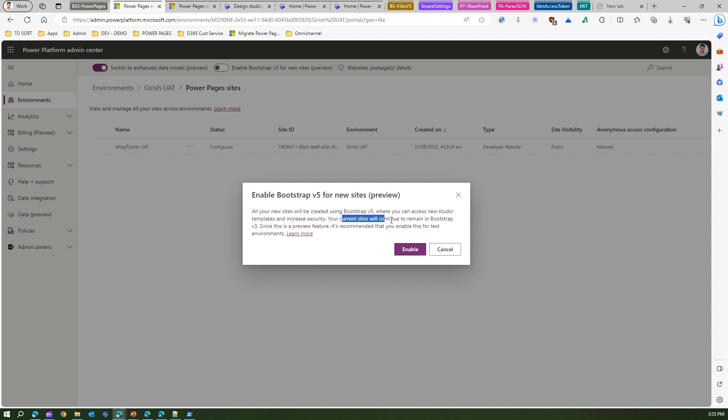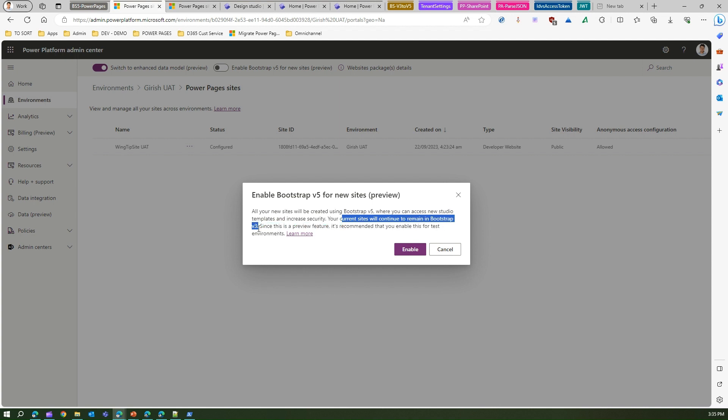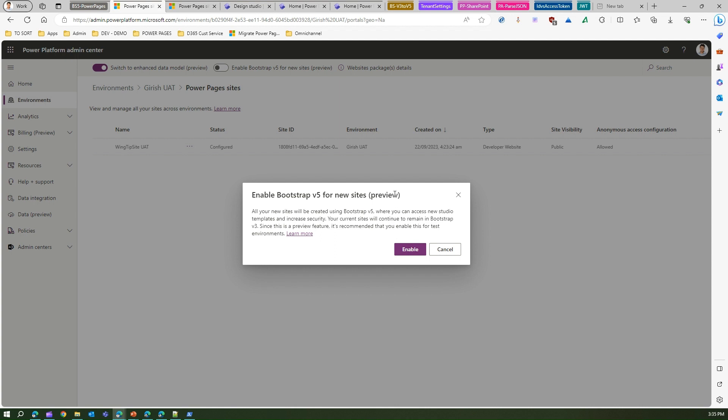All your new sites will be created using Bootstrap v5 where you can access new studio templates and increase security. Your current sites will continue to remain in Bootstrap v3. Since this is a preview feature, it is recommended that you enable this for test environment. So that's what they say. If you want to convert this, then make sure that you understand all the terms and conditions before you go ahead and do that.